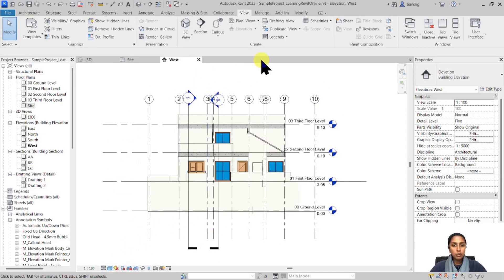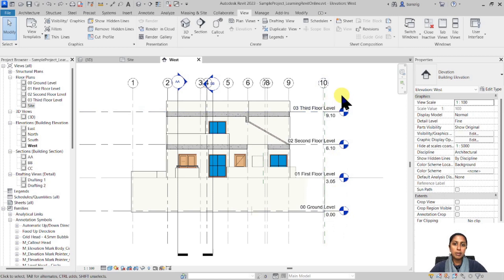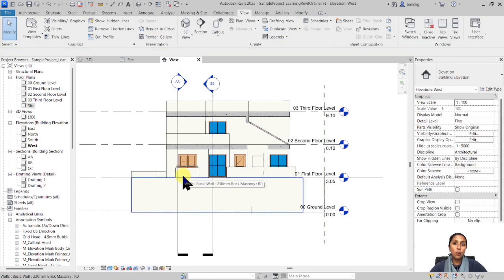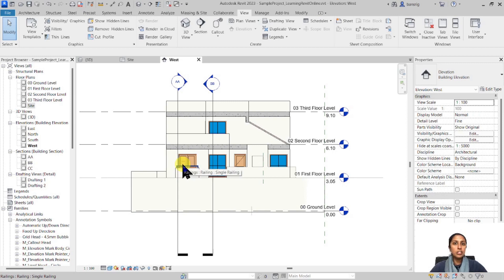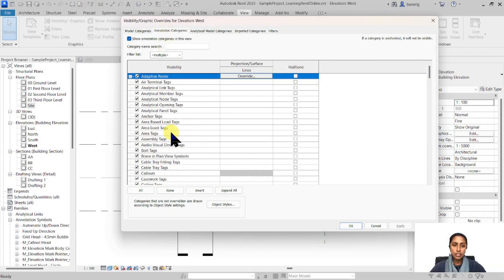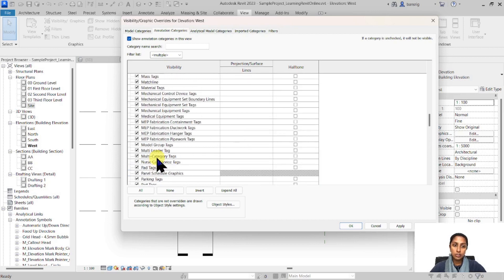The first thing I want to do is hide the elements I don't want to see in my elevation. I want to keep my level symbols but I don't want to see my grid lines and section lines. You can select one of the grid lines, right-click, hide in view by category — so it's going to hide all the grid lines. You can do the same thing from the Visibility Graphics shortcut VG or VV, go to the annotation category, look for sections, and switch them off. If you use right-click hide by category, you'll also see that category hidden in Visibility Graphics.